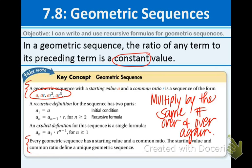This is actually related to exponential functions that we've been talking about. Each geometric sequence has a starting value and a common ratio that define a unique geometric sequence.